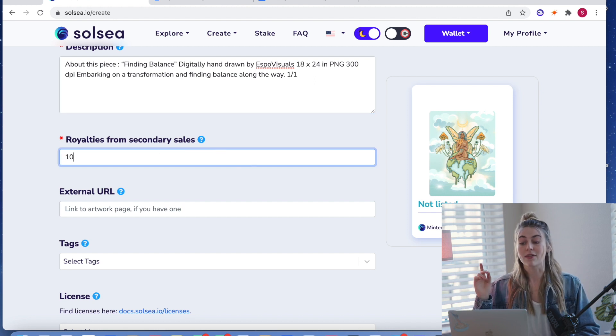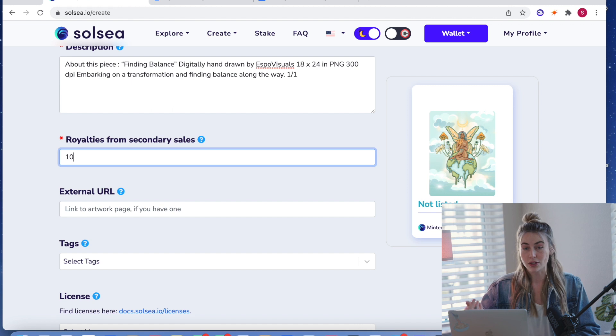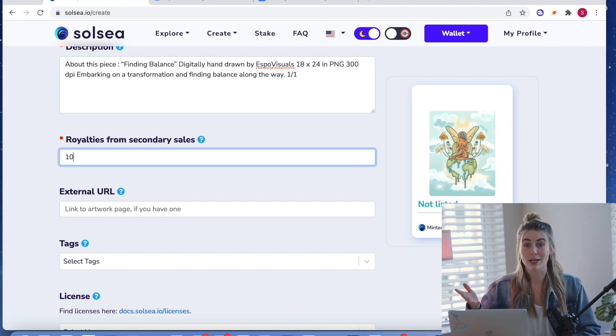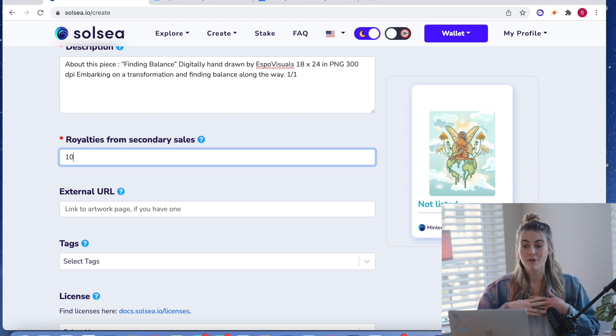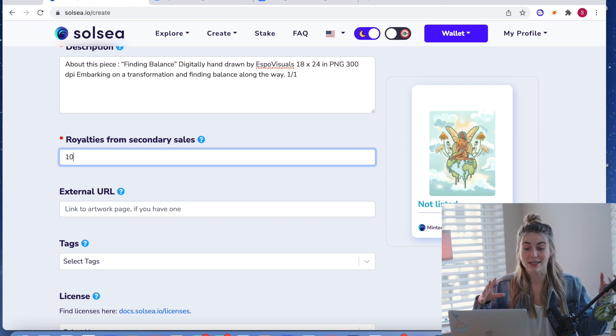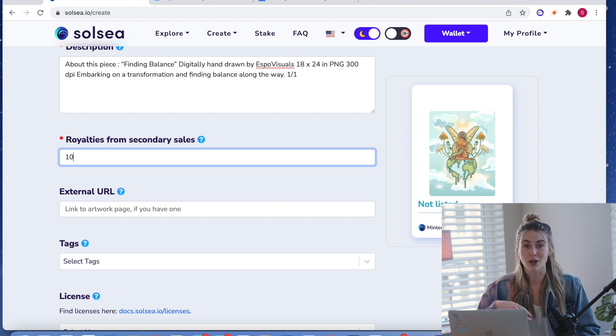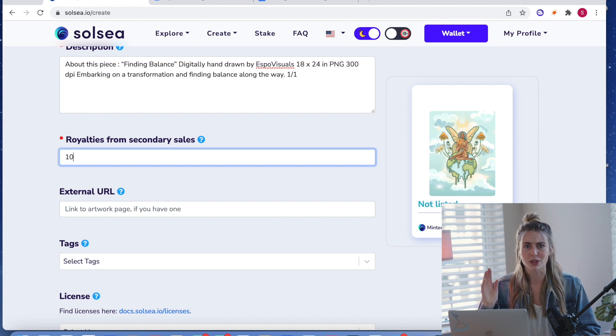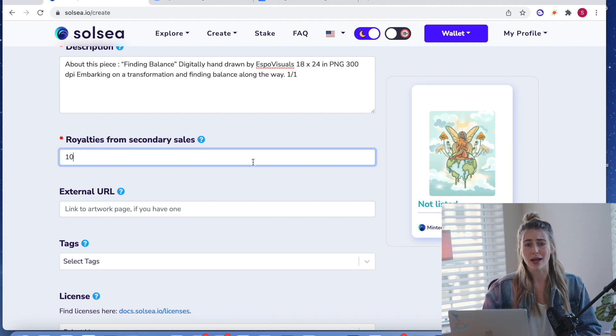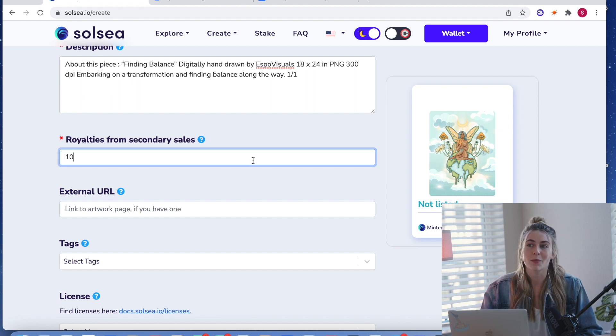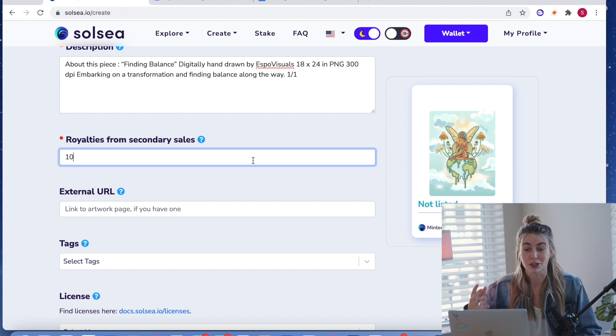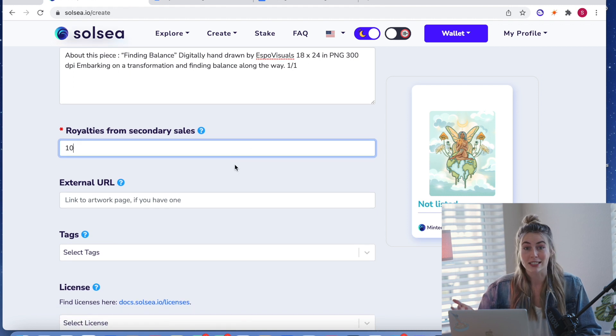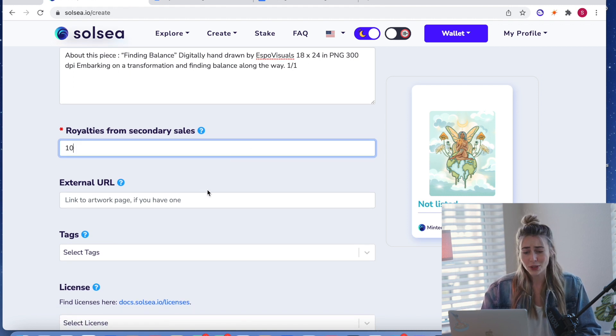So if this resells on the secondary market, I will get 10% of whatever it sells for forever. So as it keeps reselling, I will continue to get royalties on those, forever, which is one of the reasons why NFTs are so cool for artists because you'll be able to continue to get that residual income if people continue to sell your work, which is amazing.